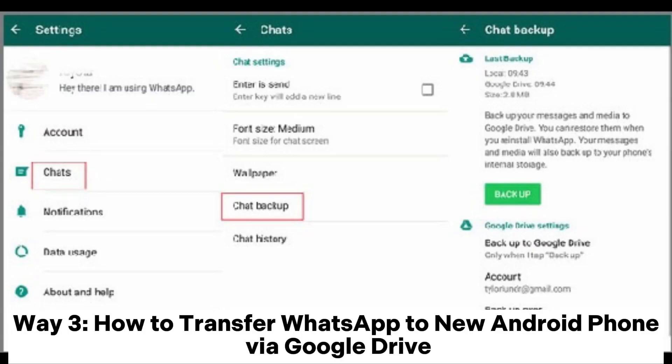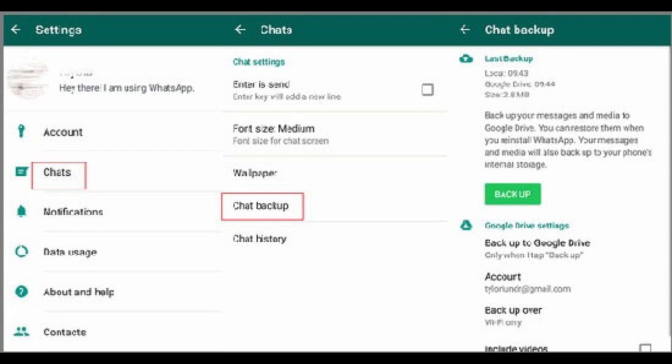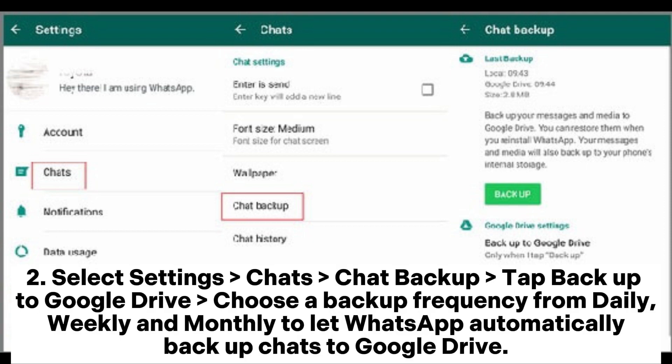Way 3: How to transfer WhatsApp to a new Android phone via Google Drive. Launch WhatsApp on your old Android phone and tap the three vertical dots at the top right corner of the screen. Select Settings > Chats > Chat Backup. Tap Backup to Google Drive and choose a backup frequency from daily, weekly, and monthly to let WhatsApp automatically backup chats to Google Drive.